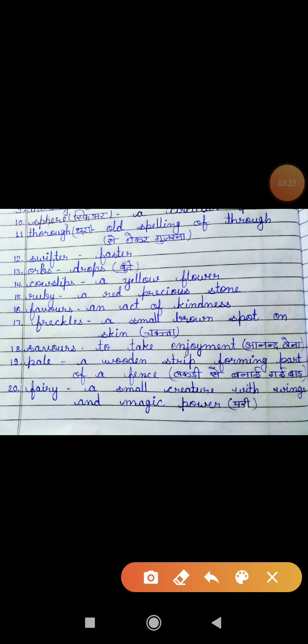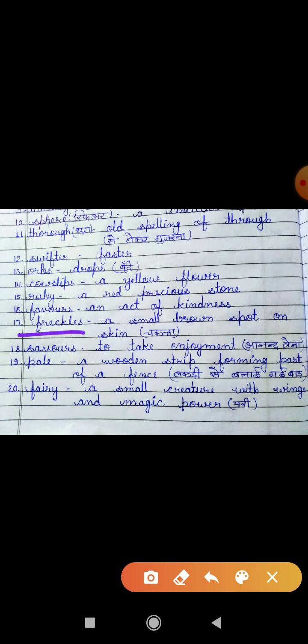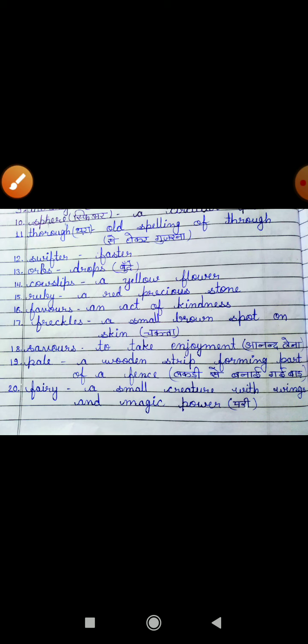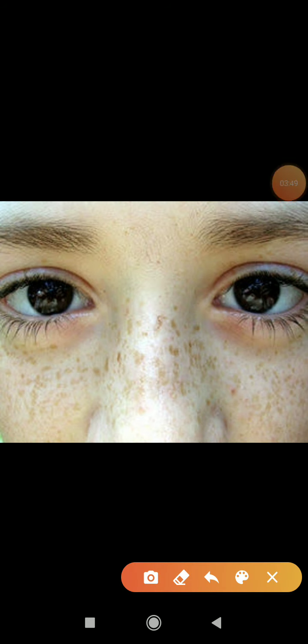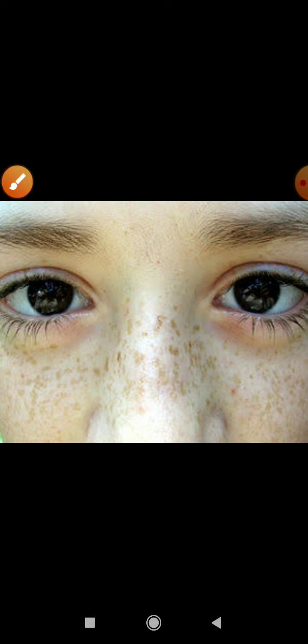Next word meaning is 'favors.' Favors means an act of kindness. Kindness ka koi bhi kaam karta hai, toh usse hum favor bolte hain. 17 is 'freckles.' Freckles means a small brown spot on skin. Jo small small brown spots hote hain skin pe, unhe hum bolte hain freckles. You can see here, yeh jo skin hai, ispe bahut saare freckles hote hain — yeh small brown spots jo hain, inhein hi hum freckles bolte hain. In Hindi, we call them chakatta.